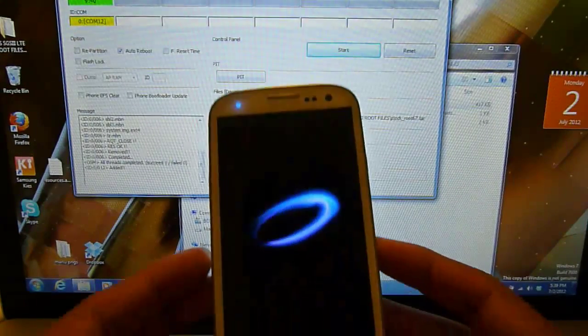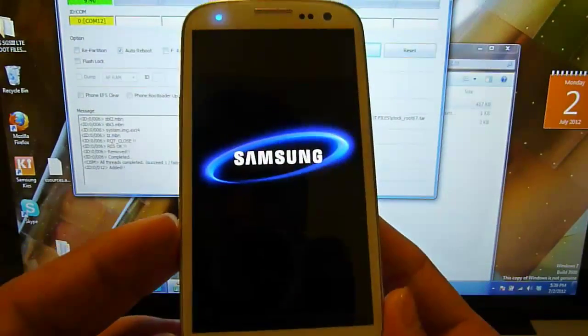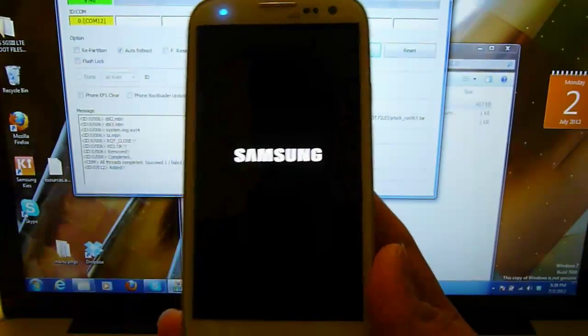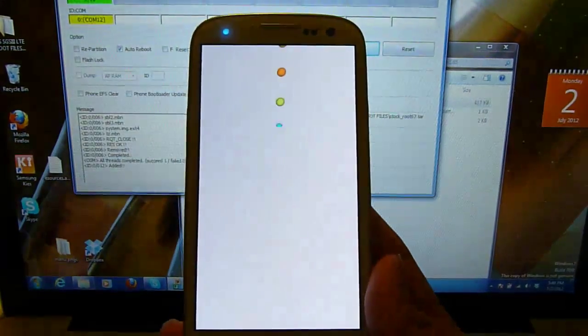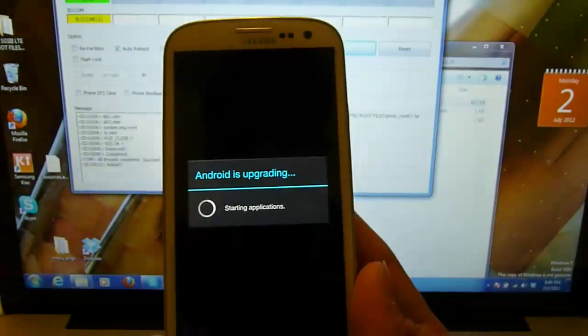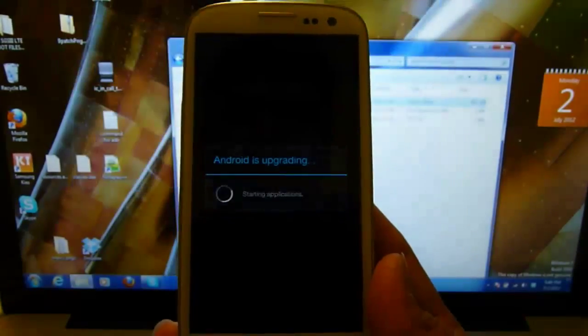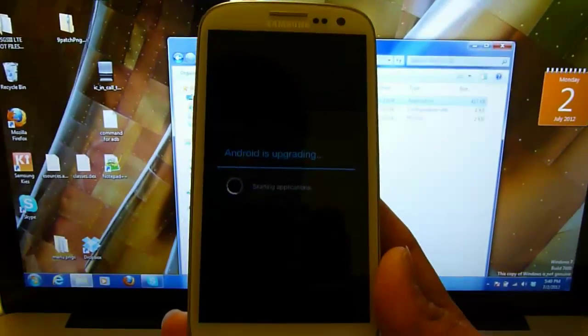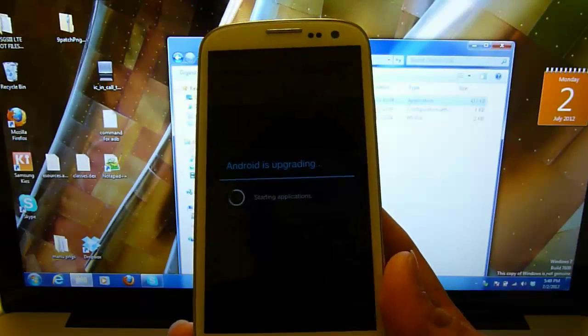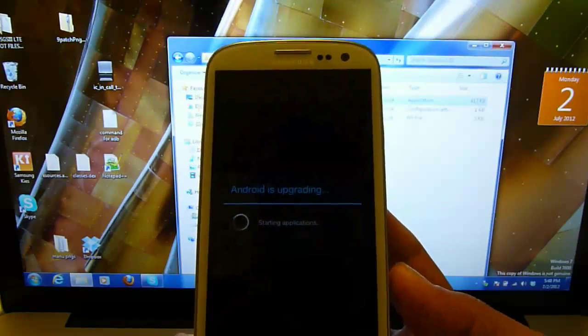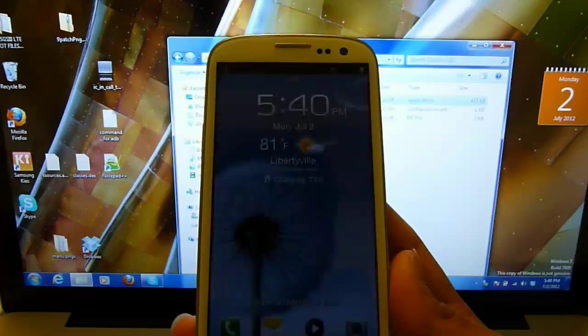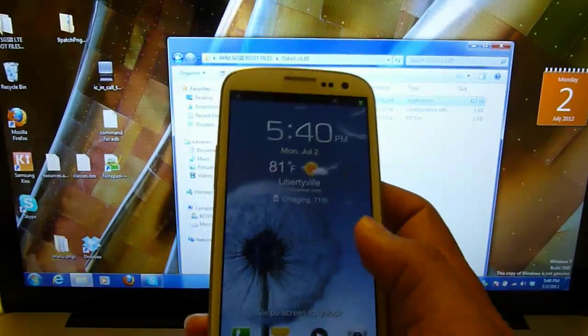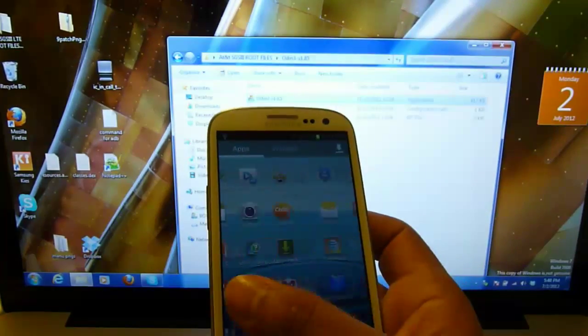Your phone is rebooting now. You can go ahead and close Odin. Keep in mind this does not erase anything so all your settings and stuff gets saved.